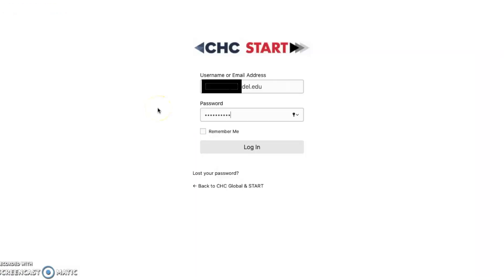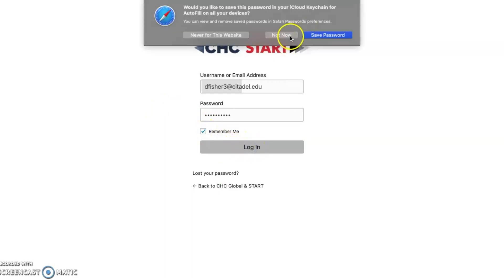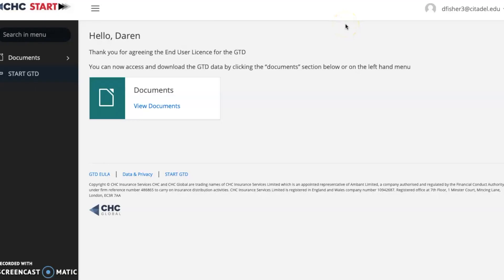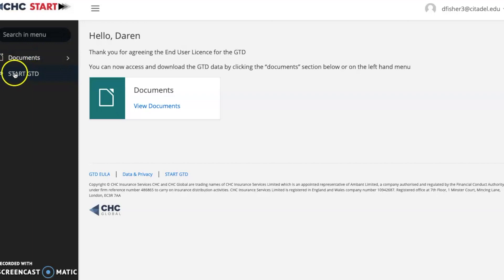Next, it'll bring you to a screen where it'll ask you to log in. Make sure you do so — hit 'Remember me' and then hit 'Log in.' Once that is finished processing, you'll come to this screen. There's a tab on the left-hand side which has documents and start GTD. This link here takes you back to the homepage, and this tab here takes you to the different documents that you can download from the Global Terrorism Database.